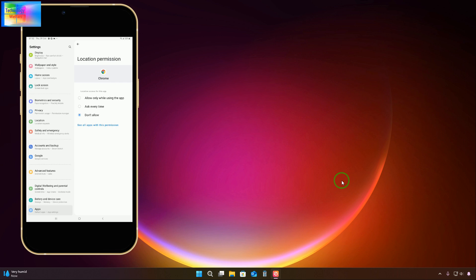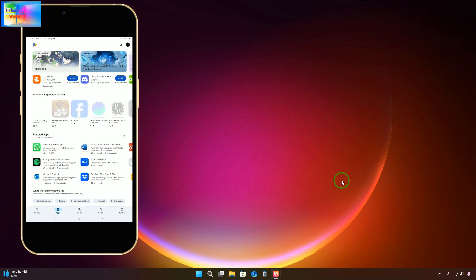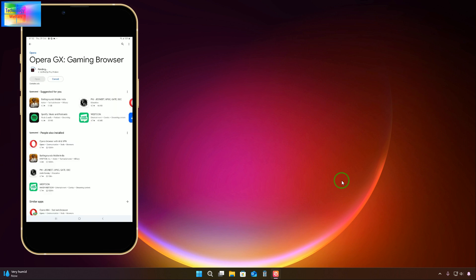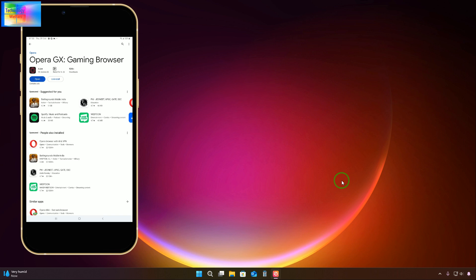Now it is time to go to the Google Play Store. We will type 'Opera GX Gaming Browser' and install it. Let's see how much time it takes to install — it is at nine percent now. Once this browser is installed we will proceed with the further steps, and you will see how easy it is to recover your account at home, whether the password was forgotten or stolen.